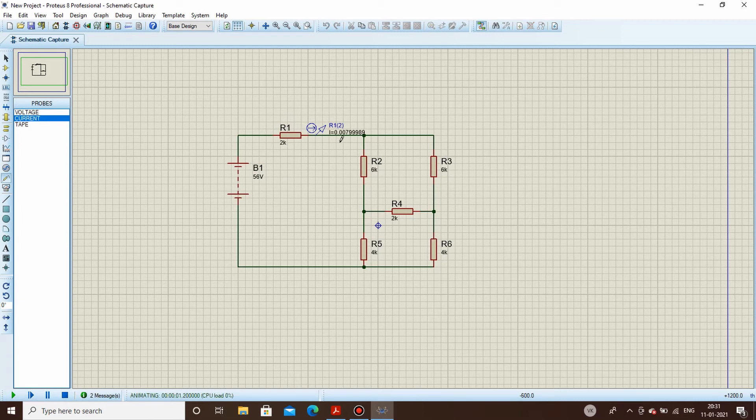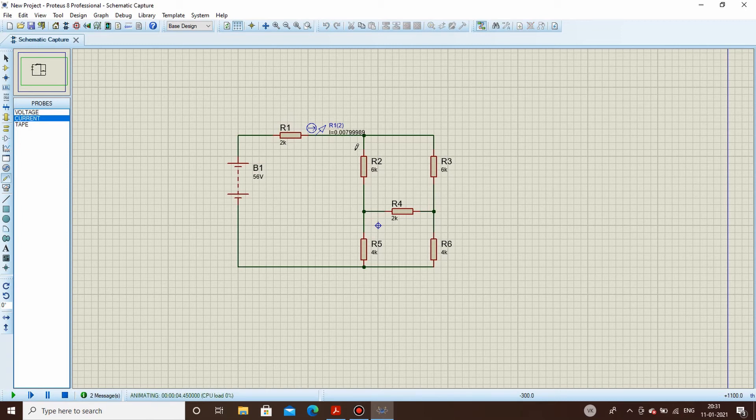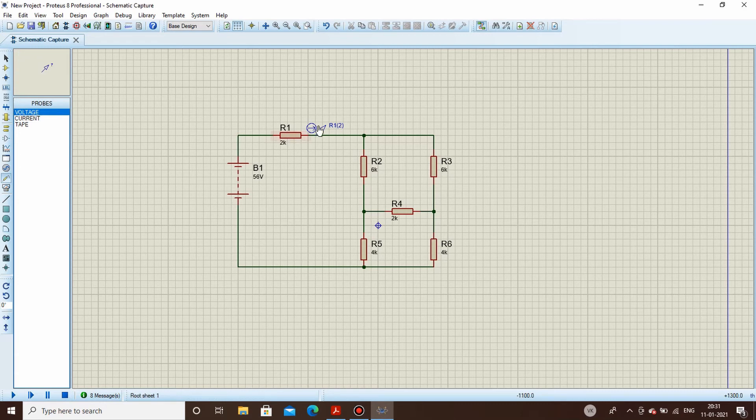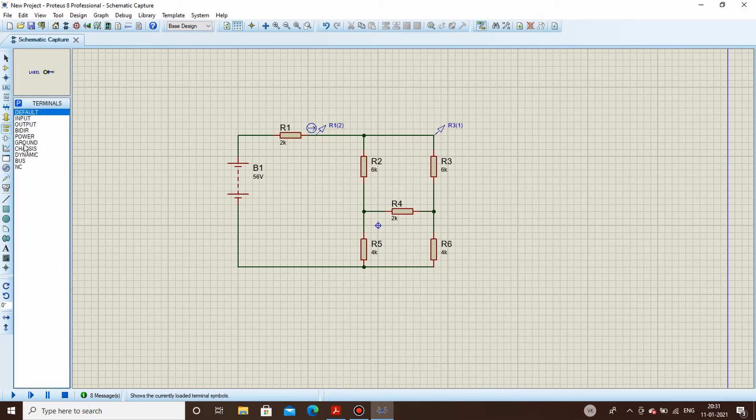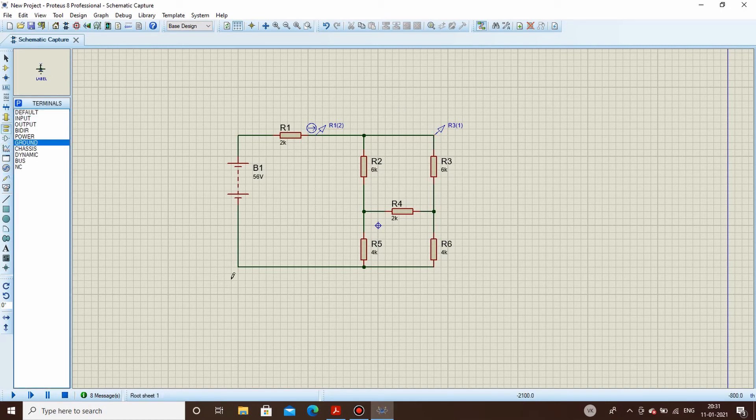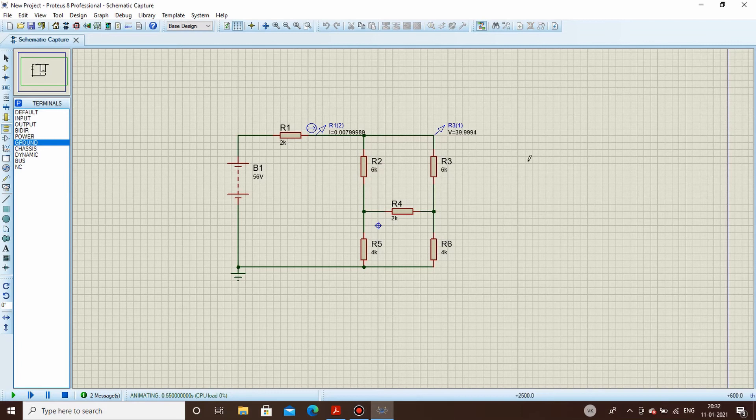0.00799, approximately equal to 8 milliamps. Let's try it for voltage. We will stop the simulation. We will be clicking here on voltage. We will be adding a ground terminal - we go in the terminals mode, we add ground like this over here. Let's simulate it - 39.994.